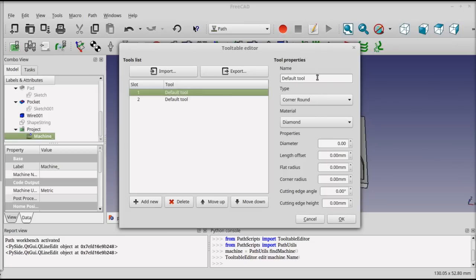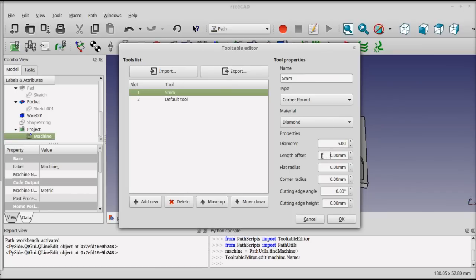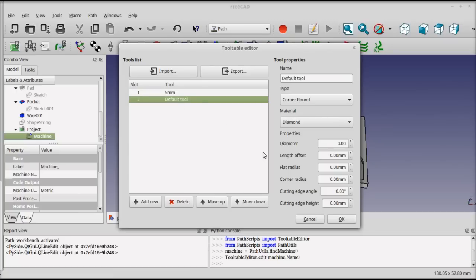I'll set the first one to be a 5mm tool. This is just the label, and then I'll give the diameter as 5. It'll default to millimeters in my case. The second one I'll set to be a 1mm tool just so we can see the difference in the PATH generation.